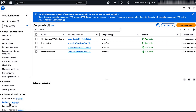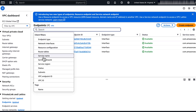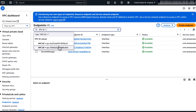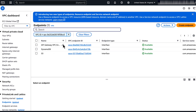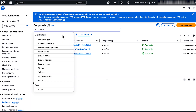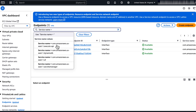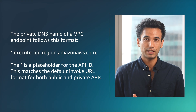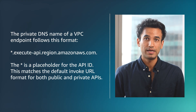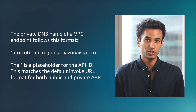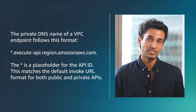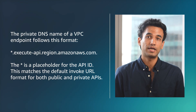To view the VPC endpoints for the execute-API service within the VPC, enter the VPC ID, and then enter the service name. The private DNS name of a VPC endpoint follows this format: asterisk.execute-api.region.amazonaws.com. The asterisk is a placeholder for the API ID. This matches the default invoke URL format for both public and private APIs.